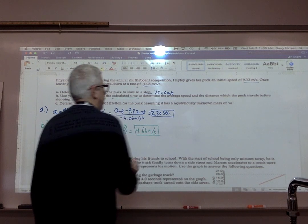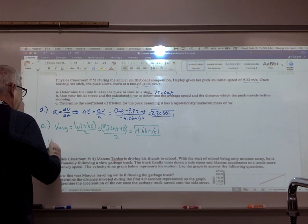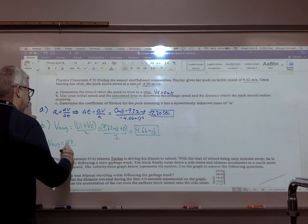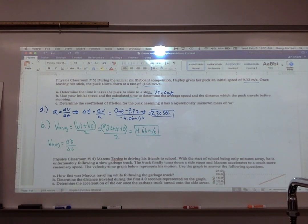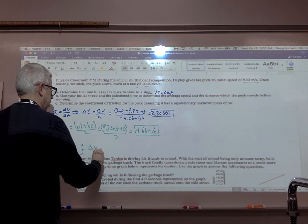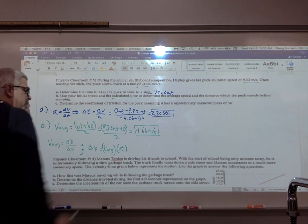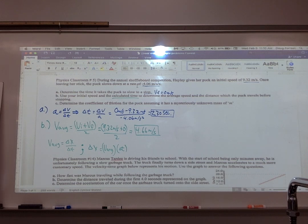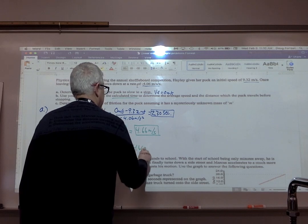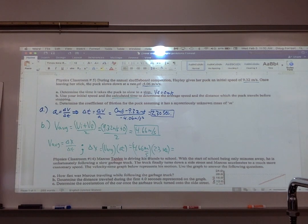That's my V average. To find the distance the puck travels before stopping, there are a couple of ways. You could use the acceleration formula used earlier, or now you can just use the average velocity. Going back to formula number one, delta x equals V average times delta t. So that's 4.66 meters per second multiplied by 2.3 seconds, which equals 10.7 meters.